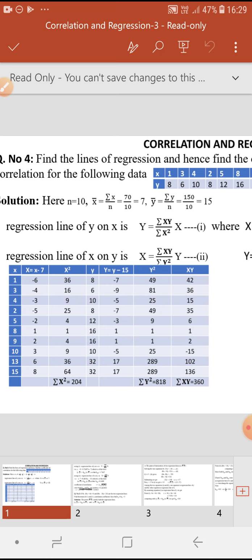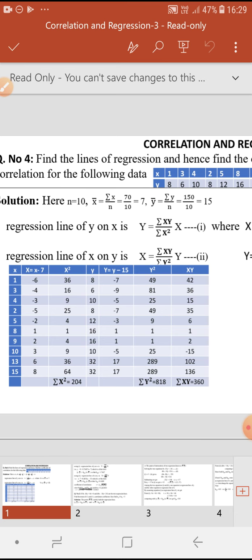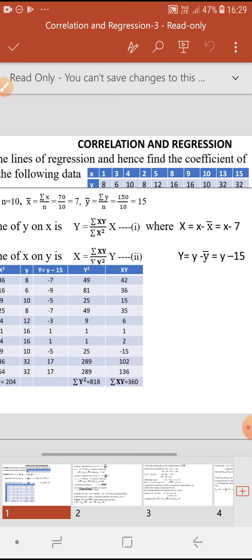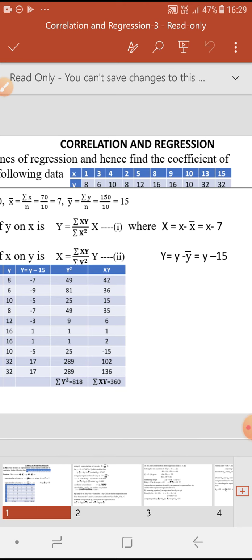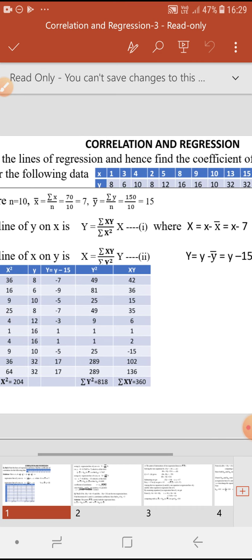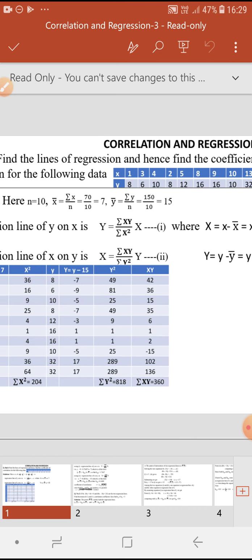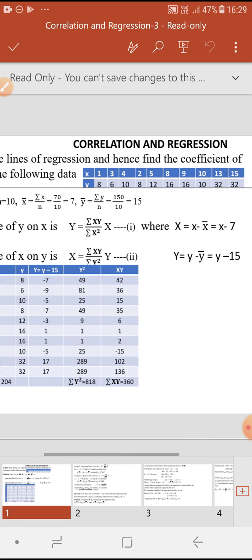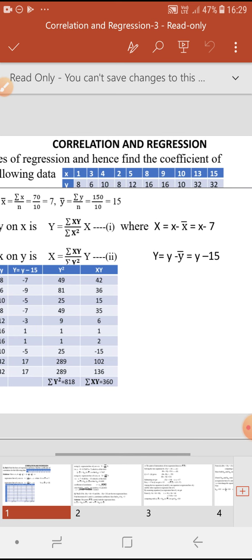To find the equation of the regression line, the regression line of Y on X is: capital Y equals summation XY divided by summation X² into capital X, where capital X is x minus x̄ and capital Y is y minus ȳ. Here x̄, the mean of x values, is summation x divided by n, which equals 7, and ȳ, the mean of y values, equals 15.